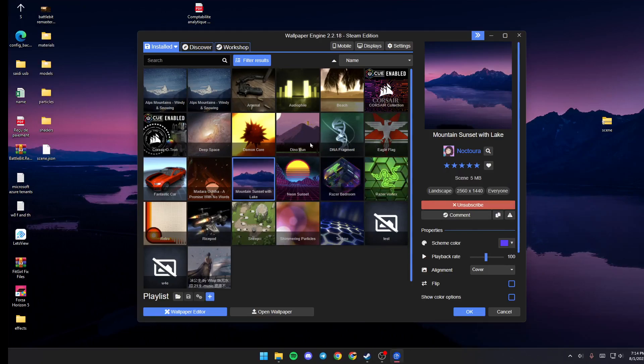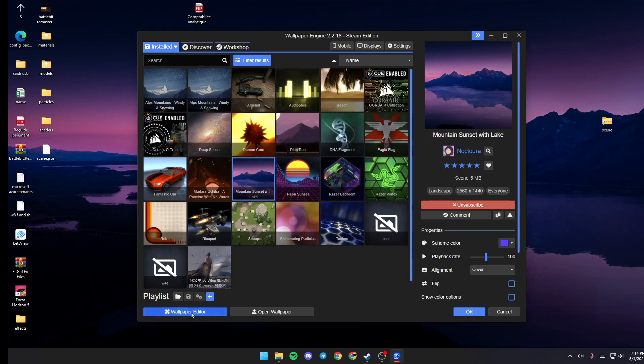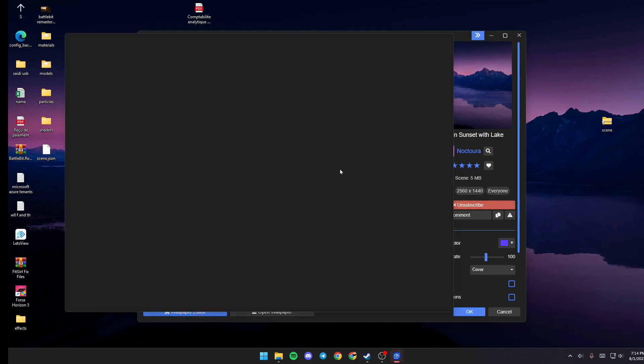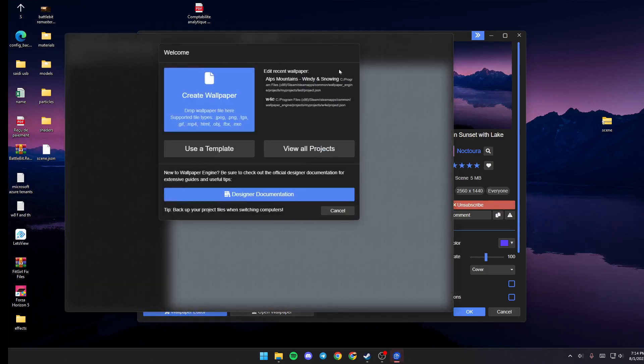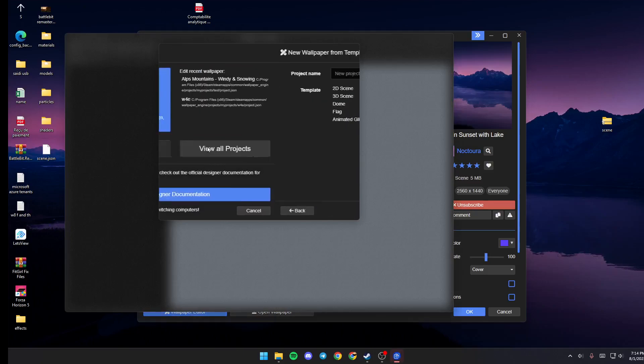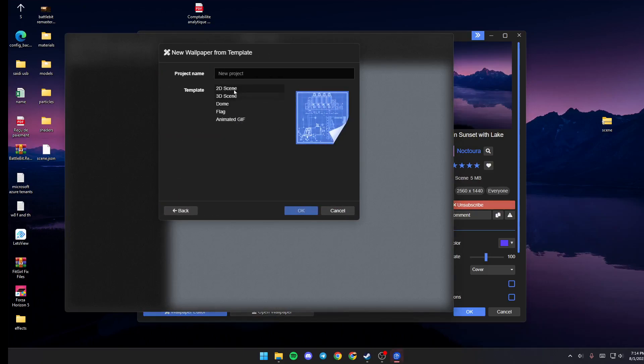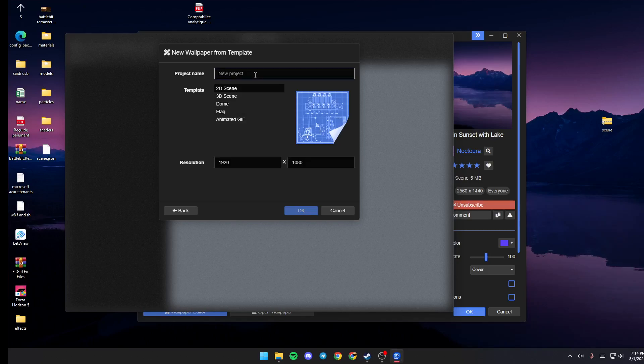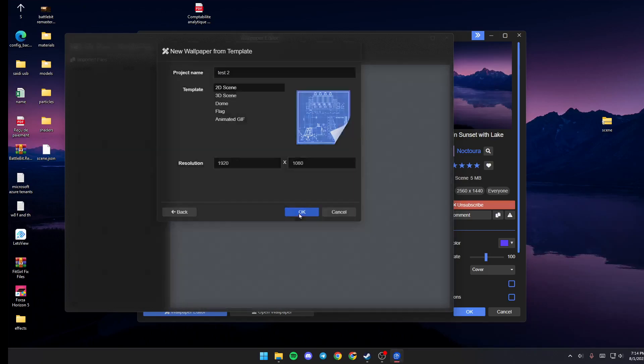So basically, once you do that, just go ahead and click on Wallpaper Editor. And then once you're here in Editor, click on Use a Template and select 2D Scene. Choose a name for it. So I'm going to name it Test 2. Click on OK.